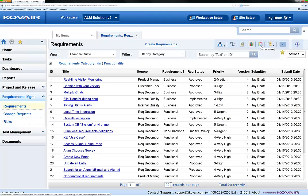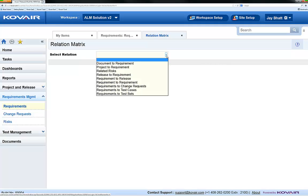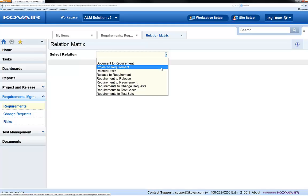The relation matrix is available for any standard type of entity. It is accessible through the toolbar in that entity's list view. Through the relation matrix, we can view or edit relations, either between entities or within a self-relation, as is common with requirements, for example.